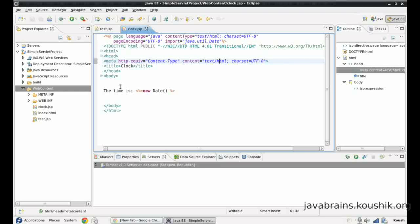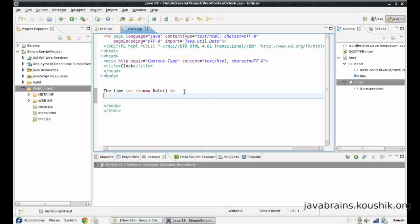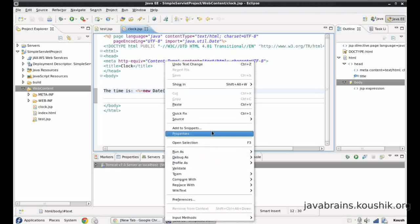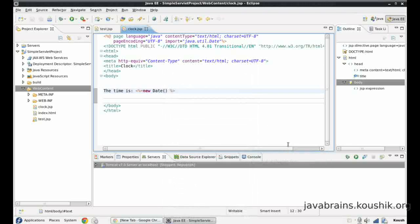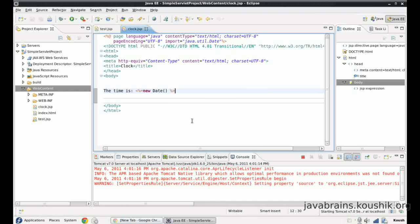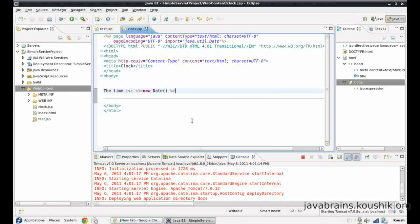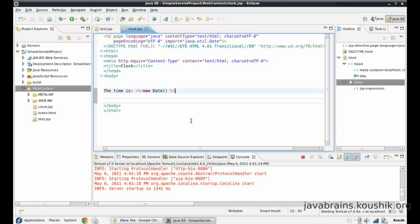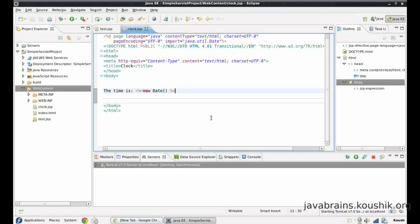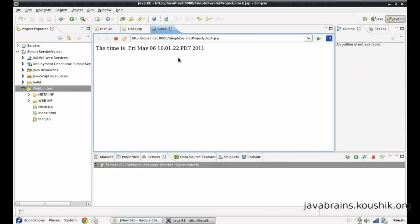Now Eclipse does not show an error and this does not give a compilation error. Let me just quickly run this. There you go. The time is printed.